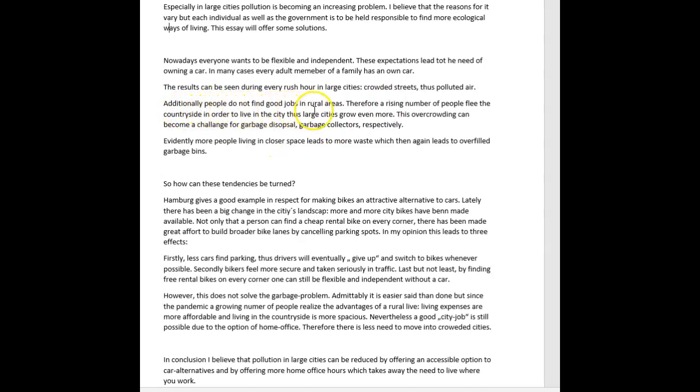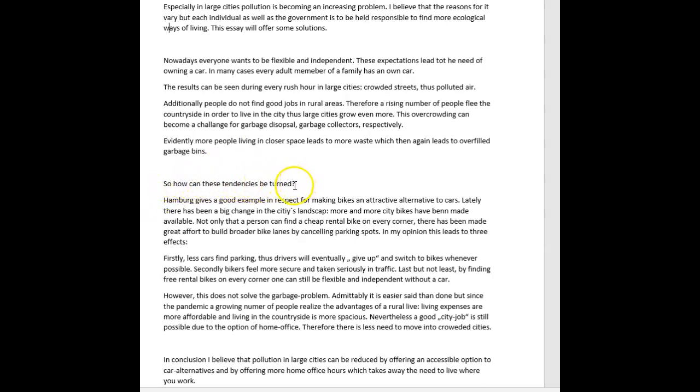So just to reiterate, I'm saying that I want a clear topic sentence here where you tell us that there are numerous reasons or there are numerous causes behind the increase in pollution in our urban cities. One such reason is our need to be flexible and independent, which has led us to needing a car. In fact, in some cases, every member of a family may have a car. Okay. And then this was fine. Additionally, people do not find good jobs in rural areas. Therefore, a rising number of people flee the countryside in order to live in the city. Thus, large cities grow even more. This is a recurring challenge for garbage disposal and garbage collectors. Fine. All right. So yeah, the second part of that was good. The first part needed, like I said, a little work. I want you to be careful with this. Like I said, here, it looks like it's its own paragraph. You definitely don't want that. Remember to stick to a four paragraph structure. So introduction, body paragraph one, body paragraph two, and then conclusion.